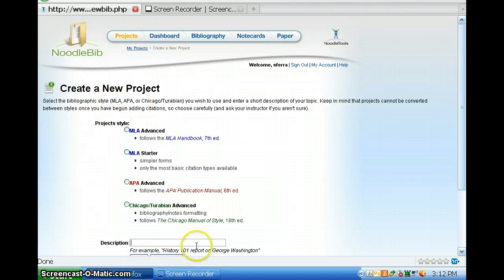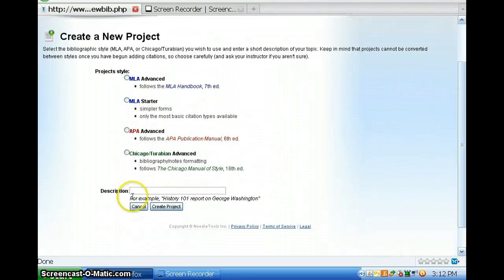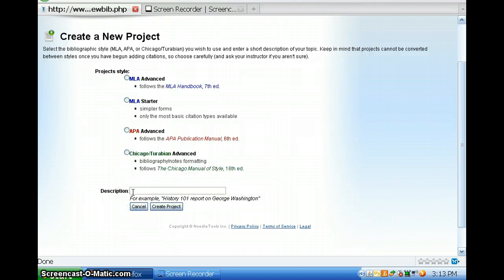As you see right away, you have a choice of what format you have to write your paper in, so you choose that and you click it. Then you're going to scroll down and come up with a detailed description for what your research paper is about or what class it's about.